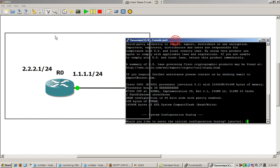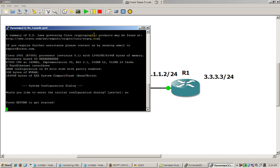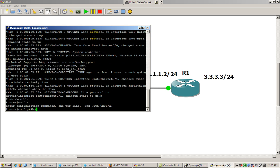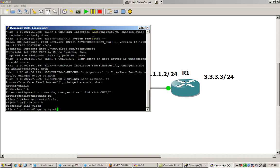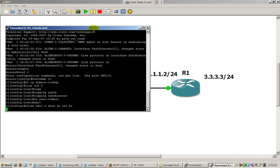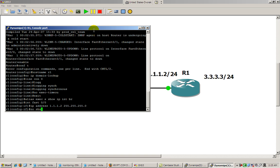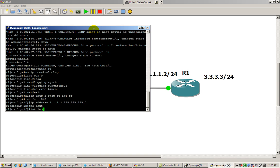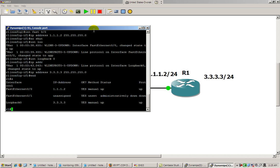Going back to Router 1, going through our basic configuration again: enable, conf t, hostname r1, no ip domain-lookup, line con 0, logging synchronous, no exec timeout, exit, alias exec s show ip int br. Now the interface: interface FastEthernet 0/0, IP address 1.1.1.2 — and you guessed it, no shut. Then interface loopback 0, give it IP address 3.3.3.3 with our subnet mask.